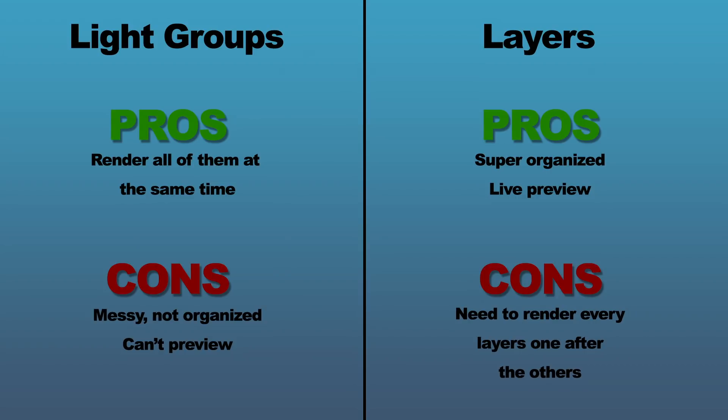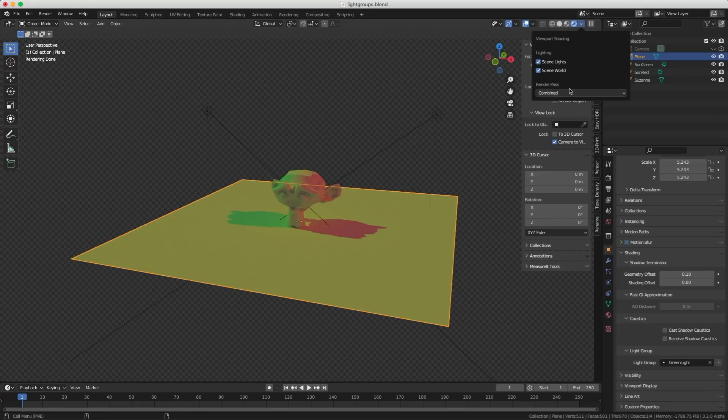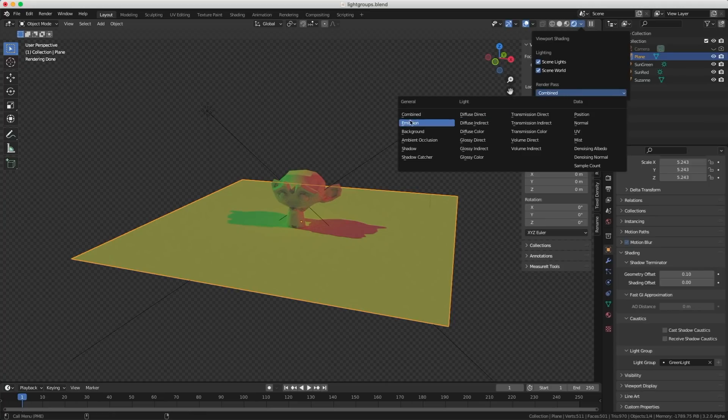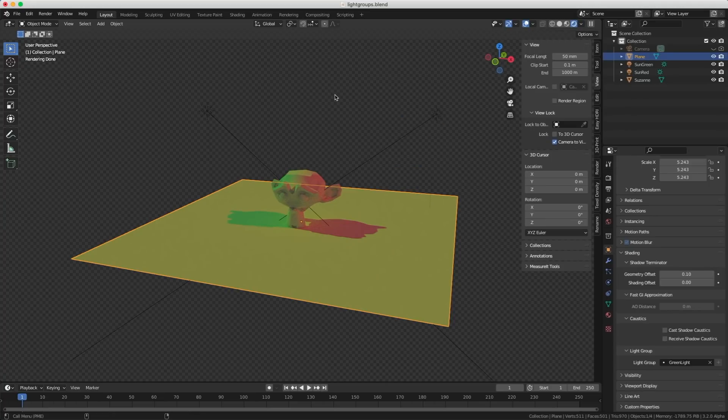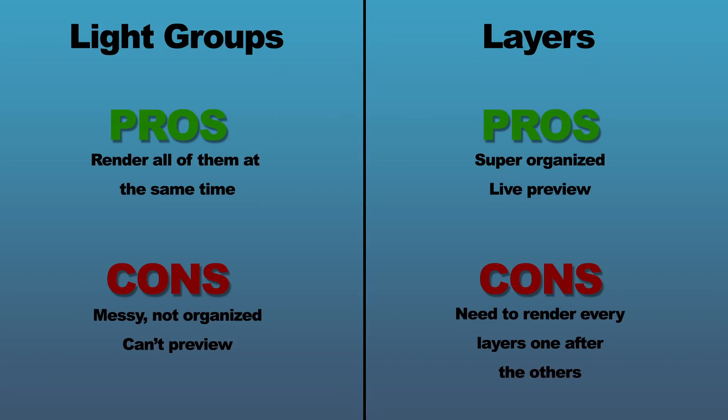So you can have tons of light groups and you can have thousands of objects. And there's no easy way to see what is connected to what. Also, you cannot preview it. You have to do a render to see the results. You cannot go up here and say, I want to see the red light group. It just doesn't work this way yet. I'm sure it's going to change. It has to. As for using render layers, well, that's easy. You just change render layers and you're going to see exactly what you're going to get.